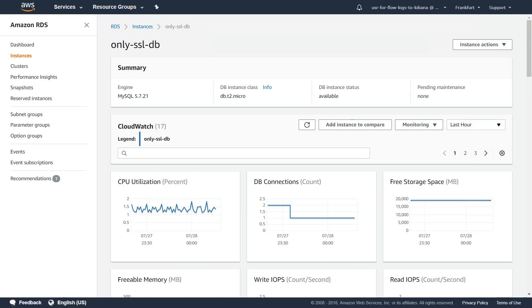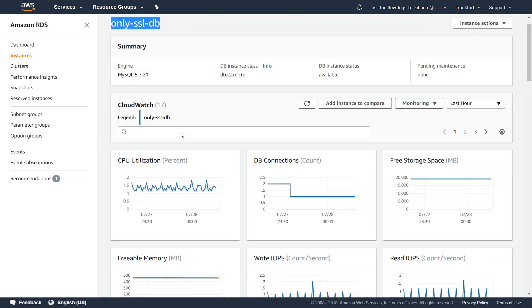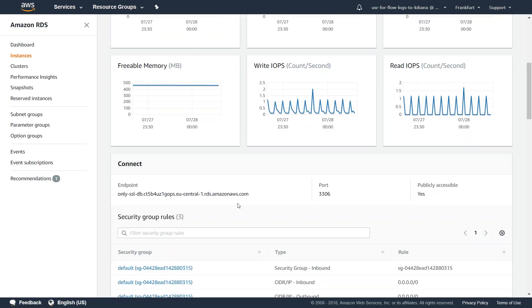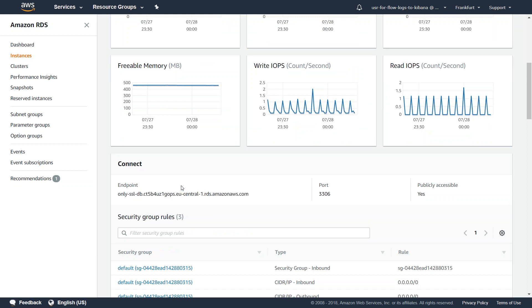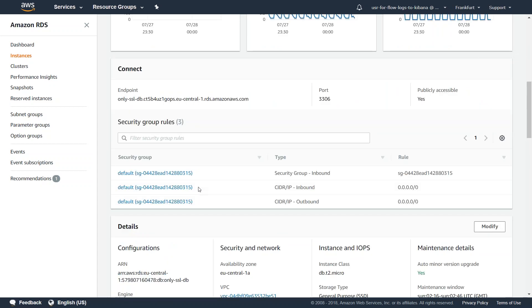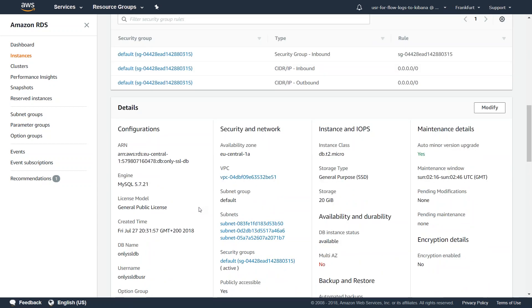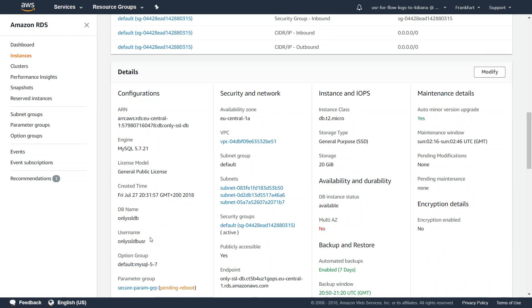This is my RDS instance endpoint. I'm going to connect to it from my client using the root credentials or the user credentials that I provided when I created this one. So this is my DB username. I'm going to connect to it now.